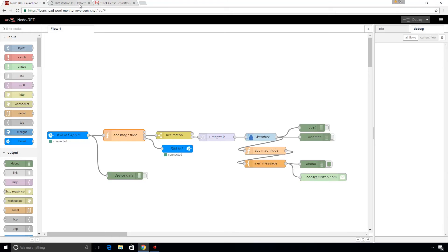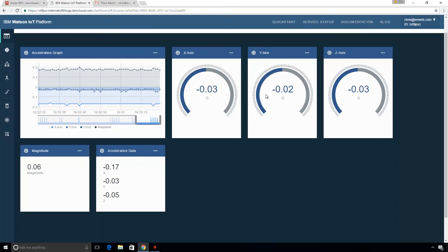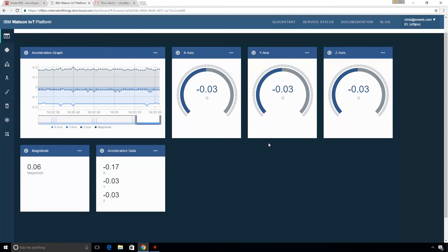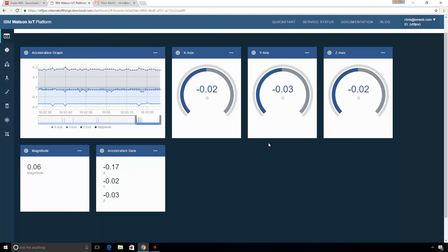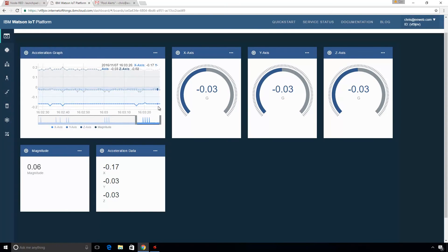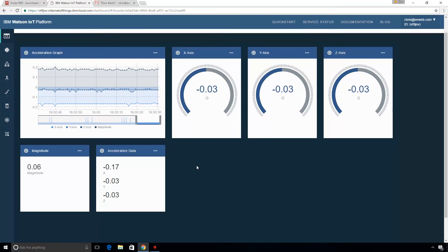And so we also have this dashboard set up in the Watson IoT platform. And this is, you know, you click add a graph and you get a graph and you set it up for the data you want. And so you can see here, it allows you to visualize your data. And there's different ways to do it.